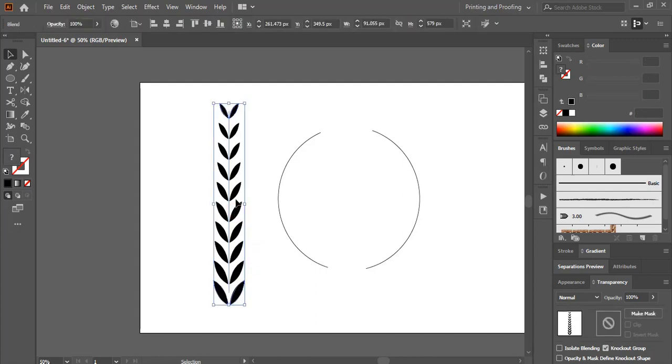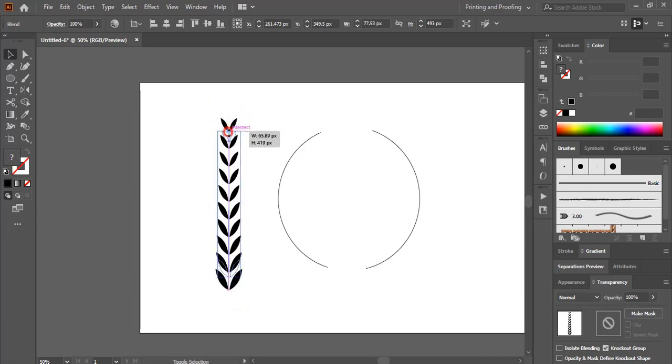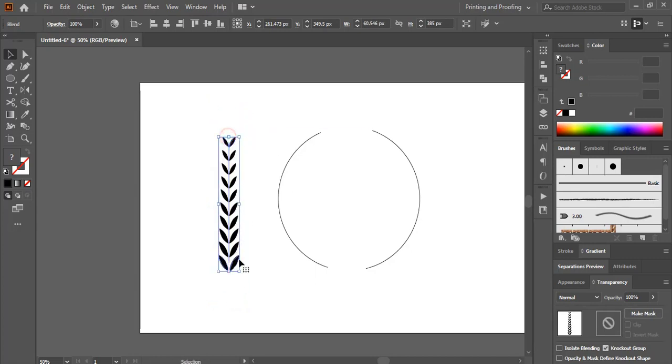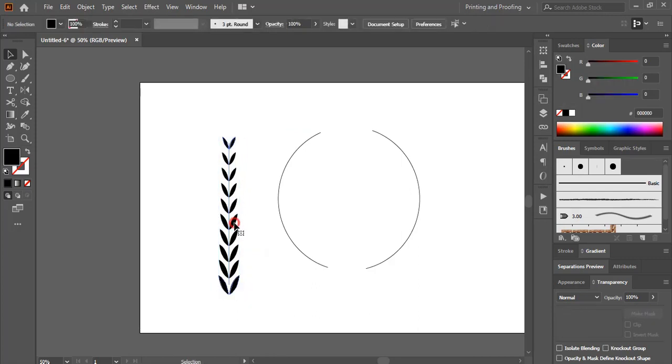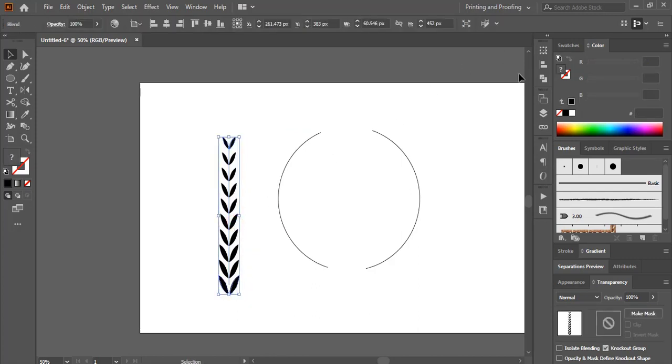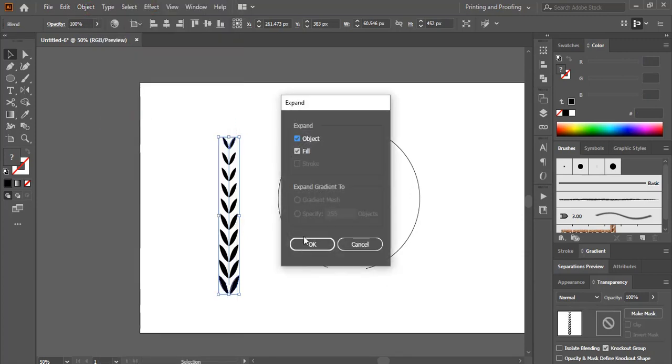Now select this one, make it a little more smaller by dragging it. Drag it this side and now select it and from here expand.